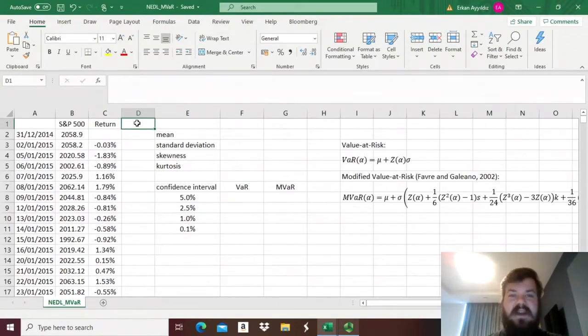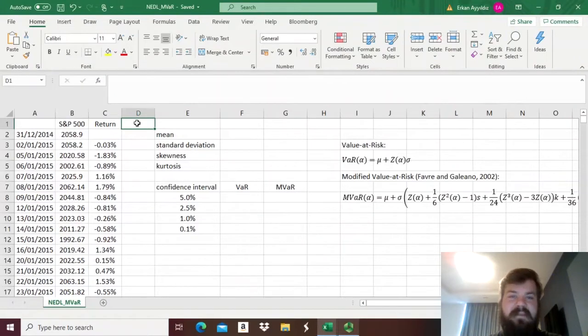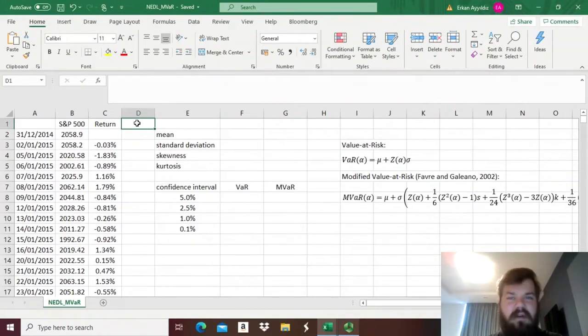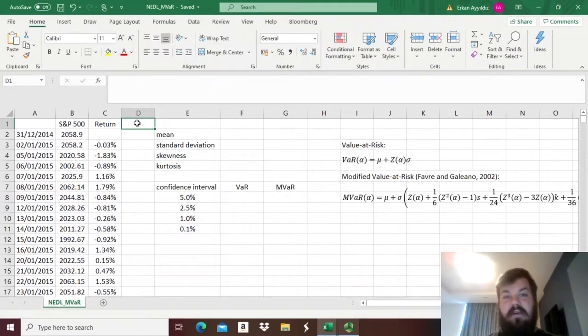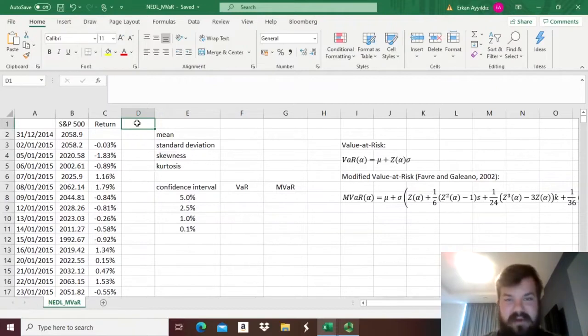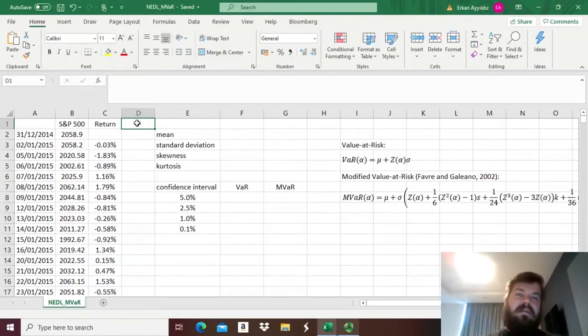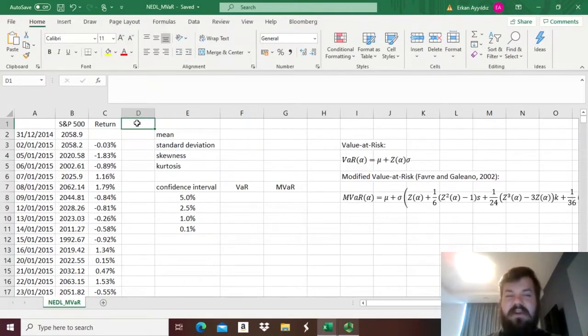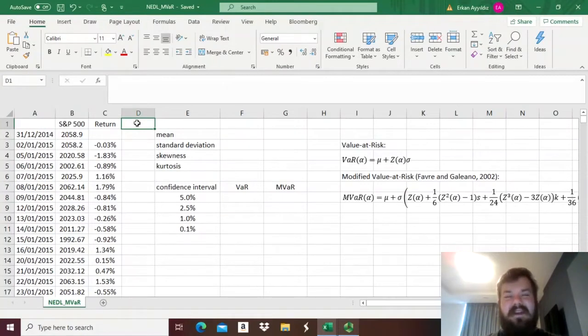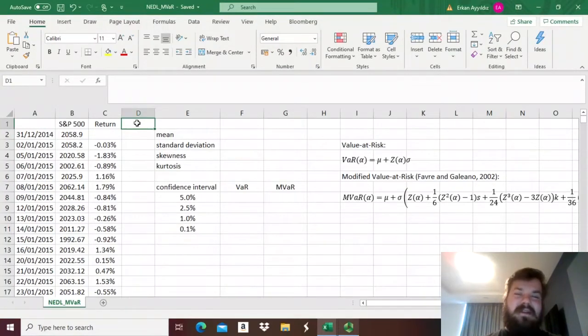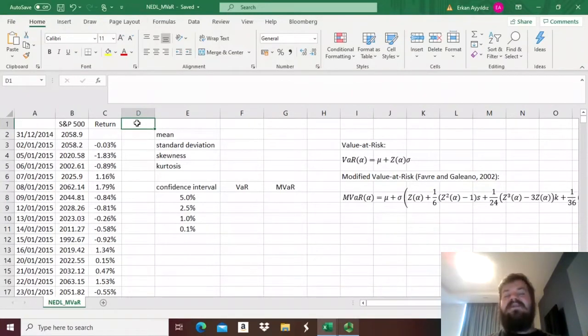As we have already discussed, one of the major shortcomings of the variance-covariance approach for calculating value-at-risk is the normality assumption, or more broadly, distributional assumption, regarding the returns of your portfolio that you care about when constructing your value-at-risk measures. Most commonly we have assumed the normal distribution, and judging by a set of recent videos, you can already figure out that stock returns are not really normally distributed.